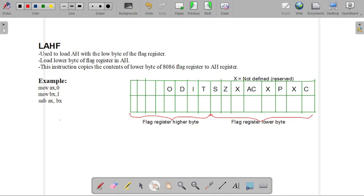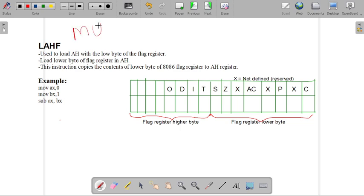In this video, I'm going to explain how the LAHF instruction will be executed. This question is asked in the Mumbai University question paper repeatedly many times.